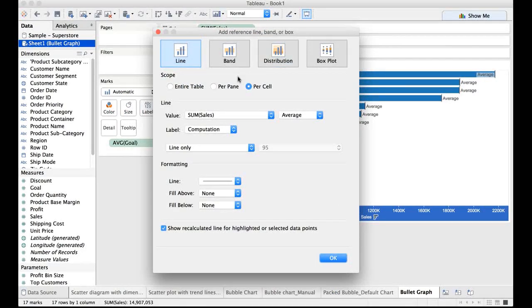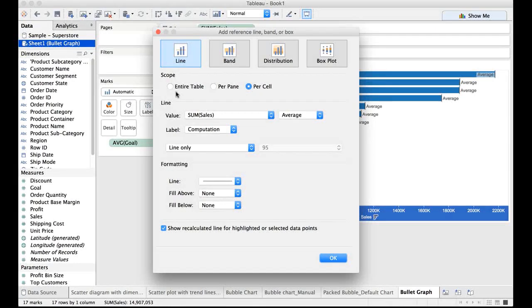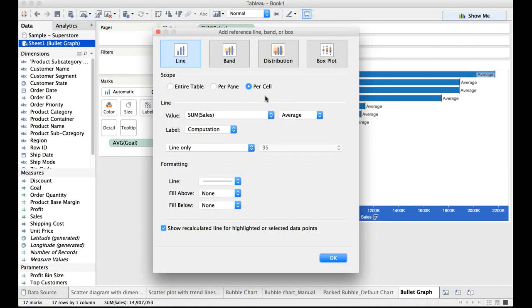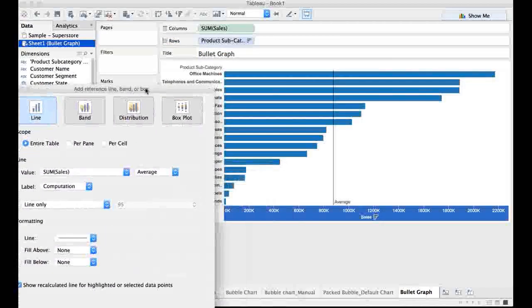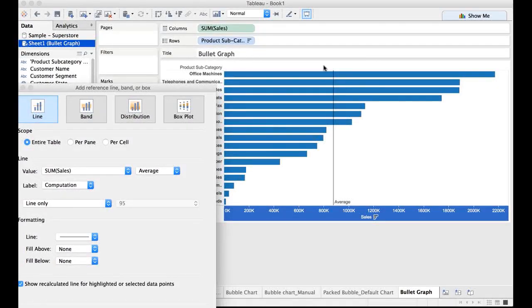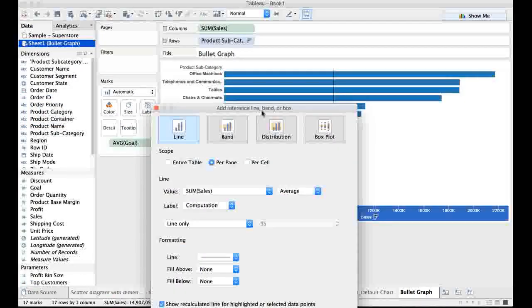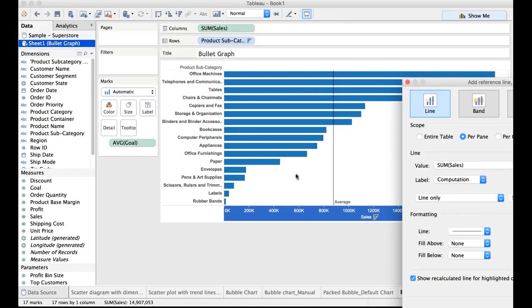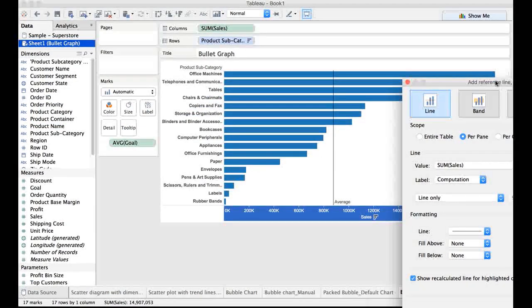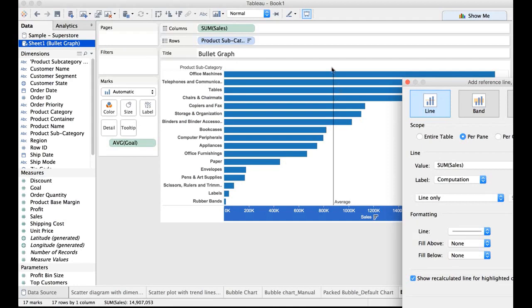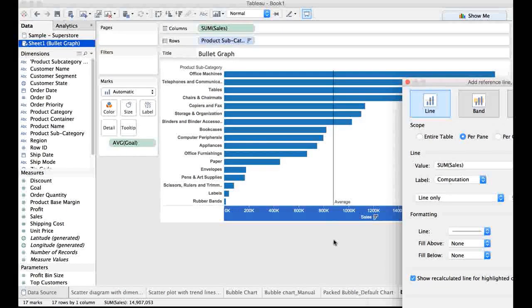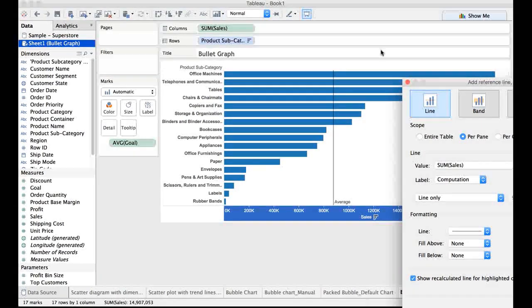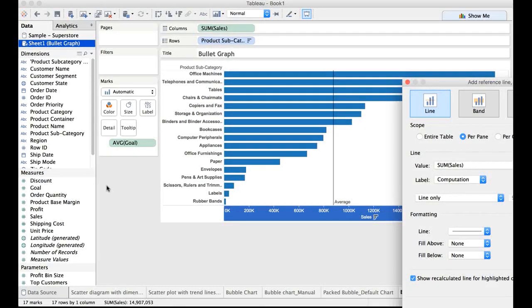What is per pane and what is entire table? Entire table would have a common goal for the entire table there. That is not what we want. Per pane is a little different because we have only one pane here. It is showing you only one value there.